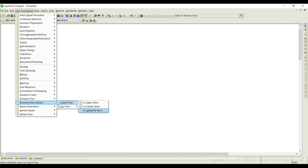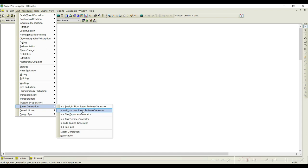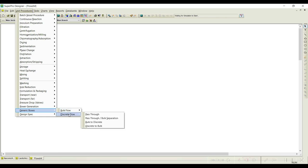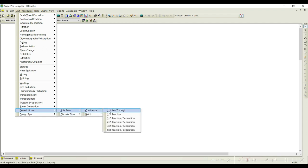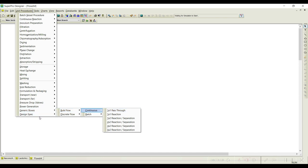For pressure drops you can see gate valve, globe valve, and butterfly valve — used when there is a pressure drop. Gas flow options also use those components. Under power generation, for example if waste from your process is incinerated to generate power or steam, you can employ this. When you don't find your specific equipment in this list, you can employ the generic boxes and create your own set of reactions or process steps. Design specific equipment lets you set a specific flow, composition, and temperature.